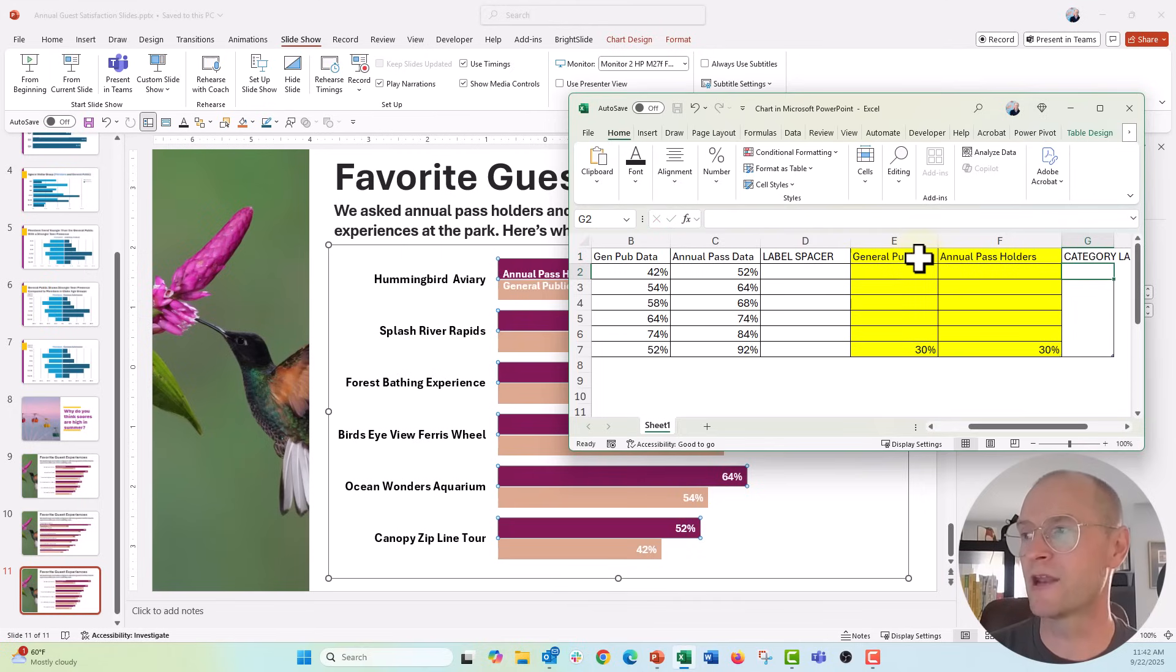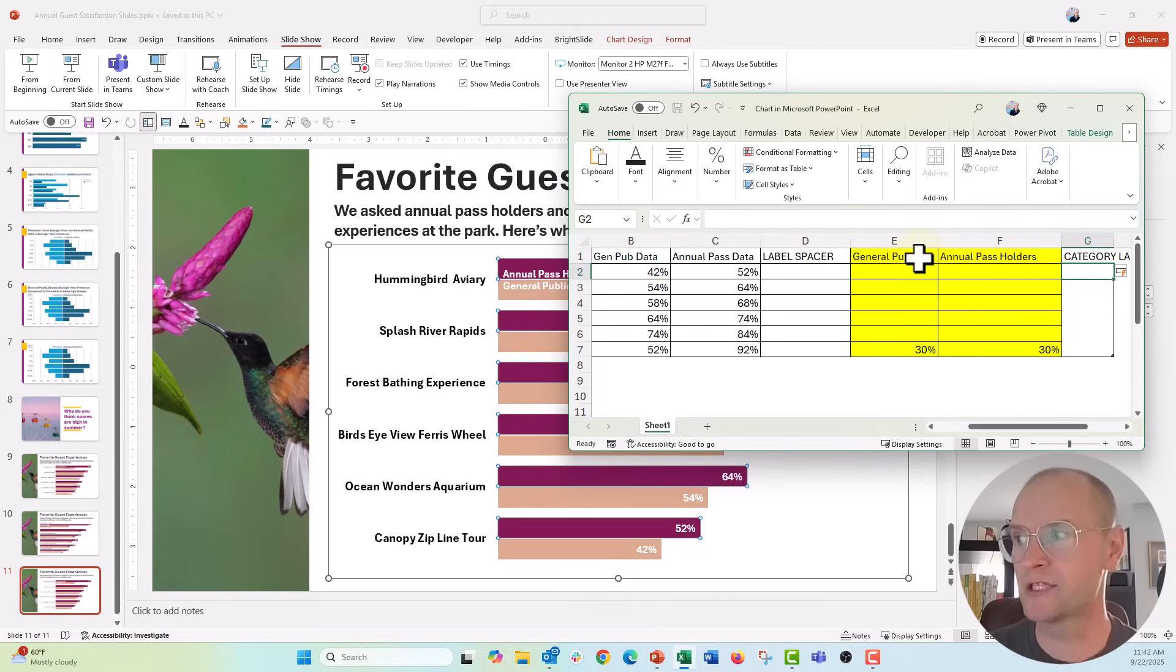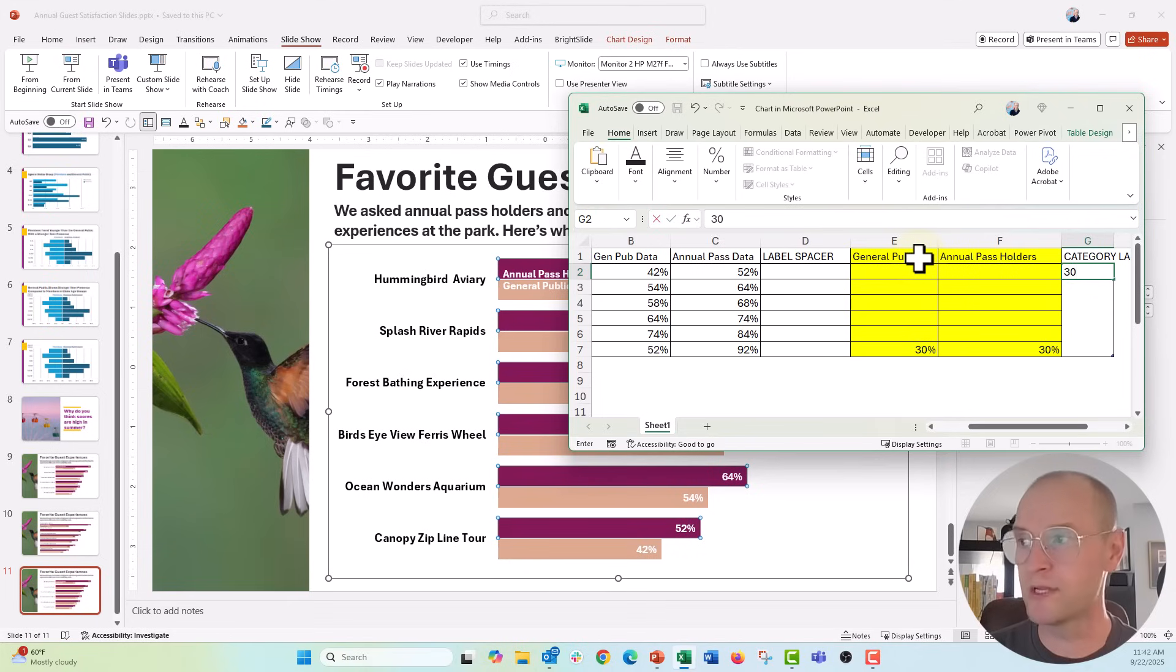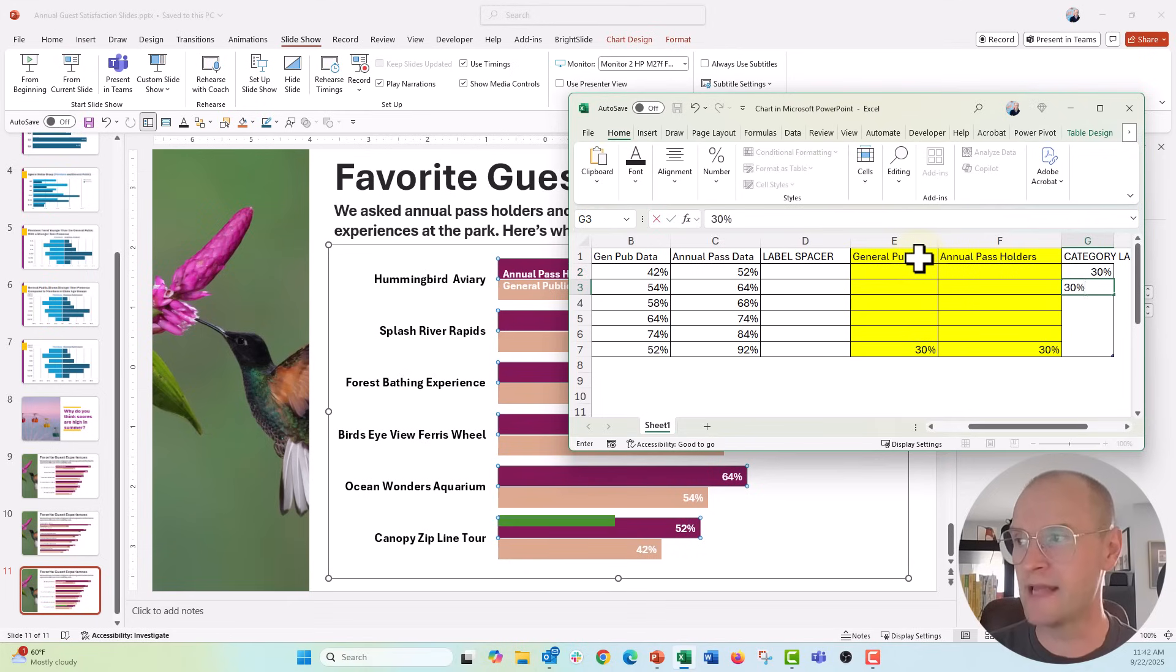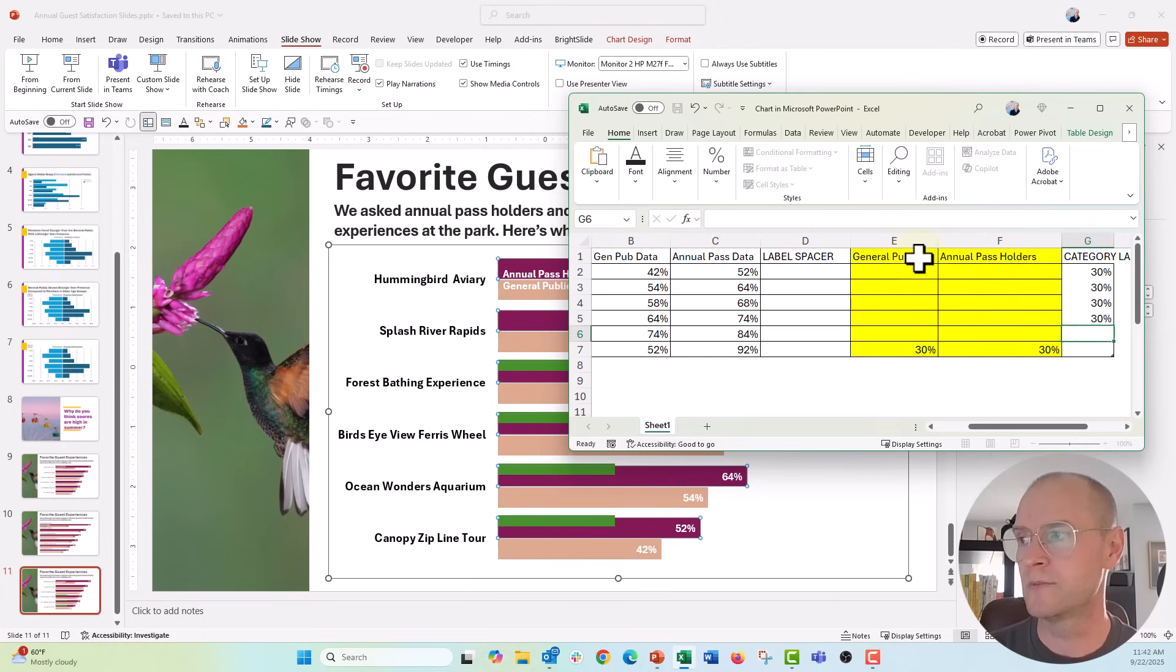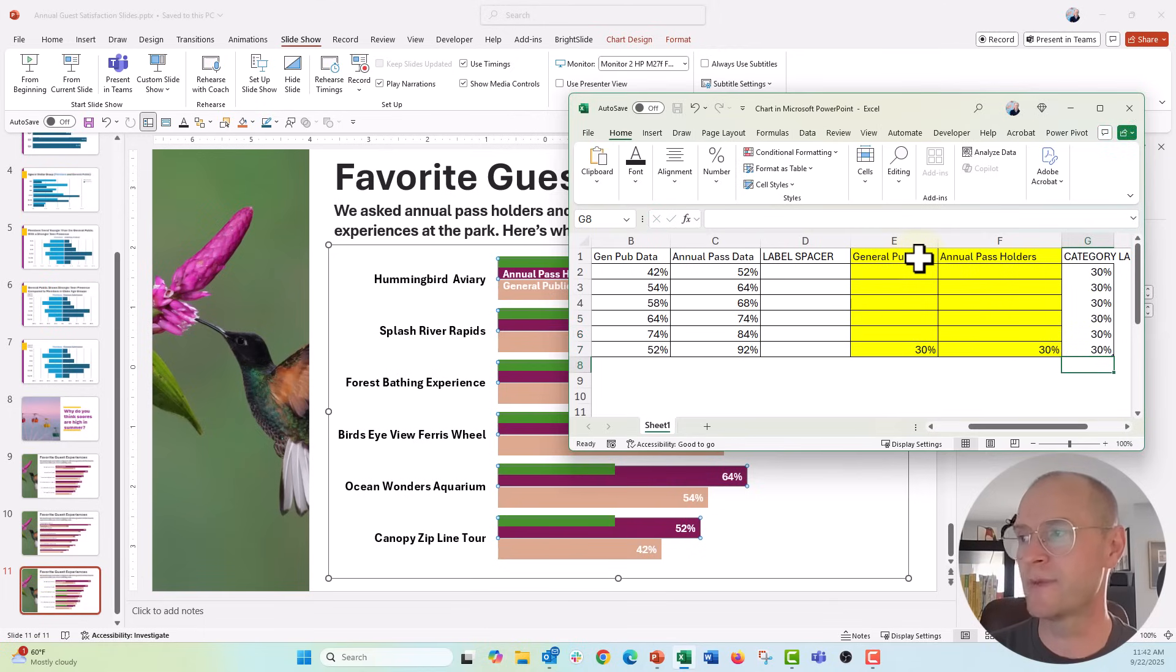I'm just gonna say category labels there and here we are going to want some data. So I'm just gonna put in values of 30% and I'm just gonna add that down the row. 30%, 30%, 30% and you can see behind the scenes my chart is starting to take a little bit of shape right here.